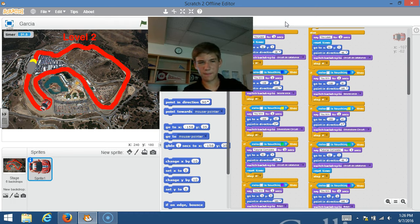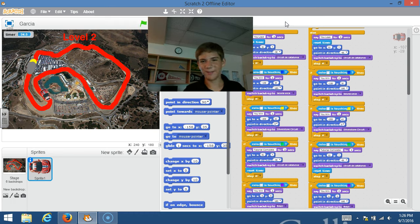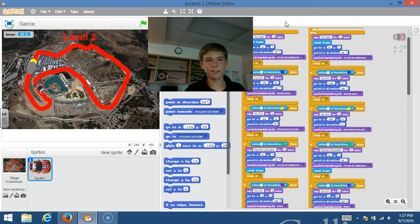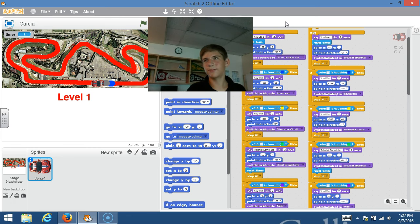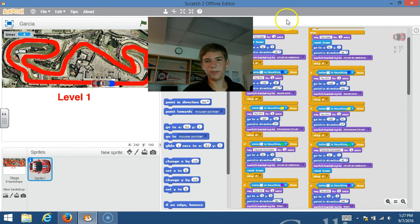What happens if you don't stay within the track? If you come off completely it'll say you lose and it'll take you back to level one. Then when you get to the end, it'll take you to the backdrop.